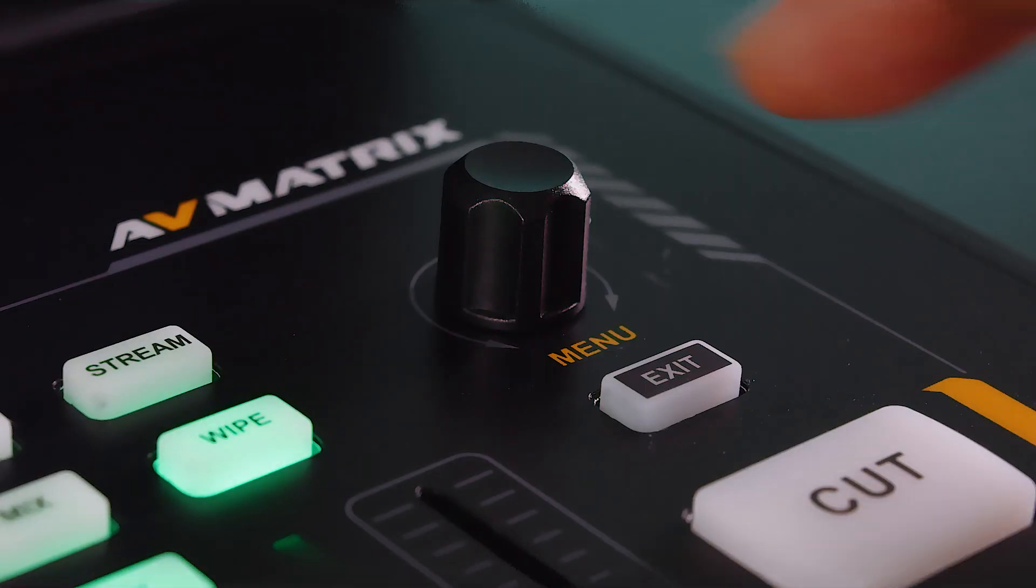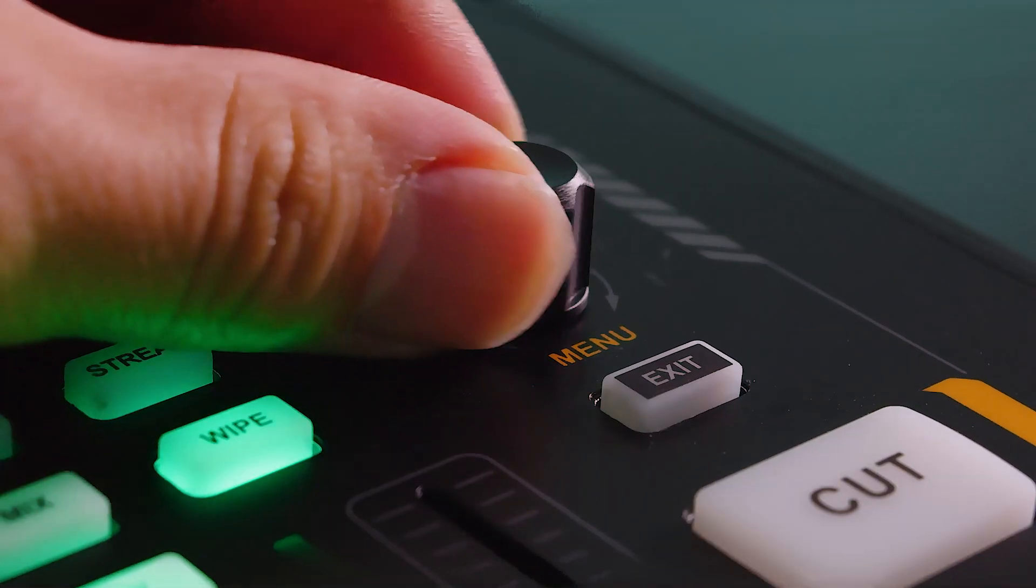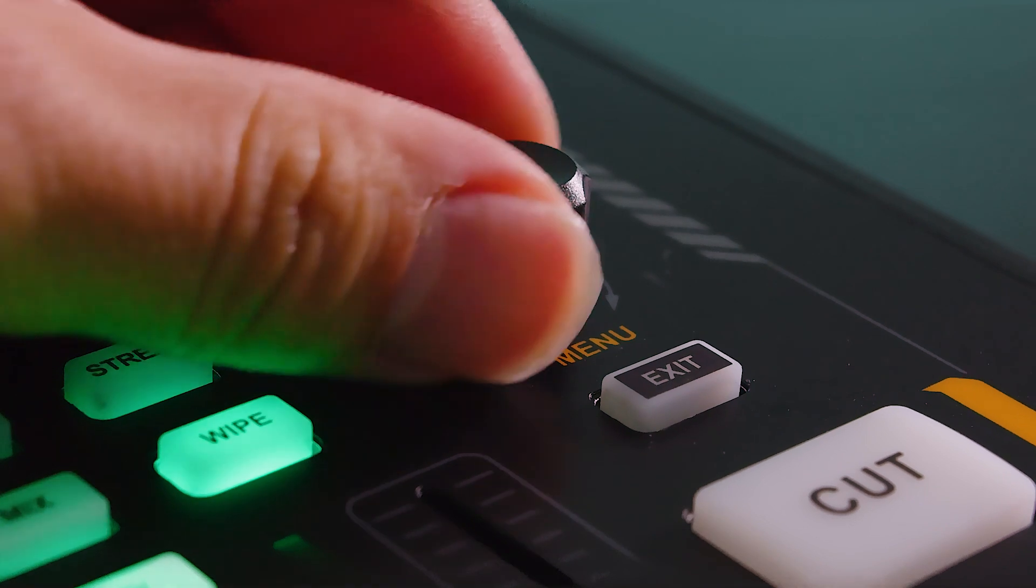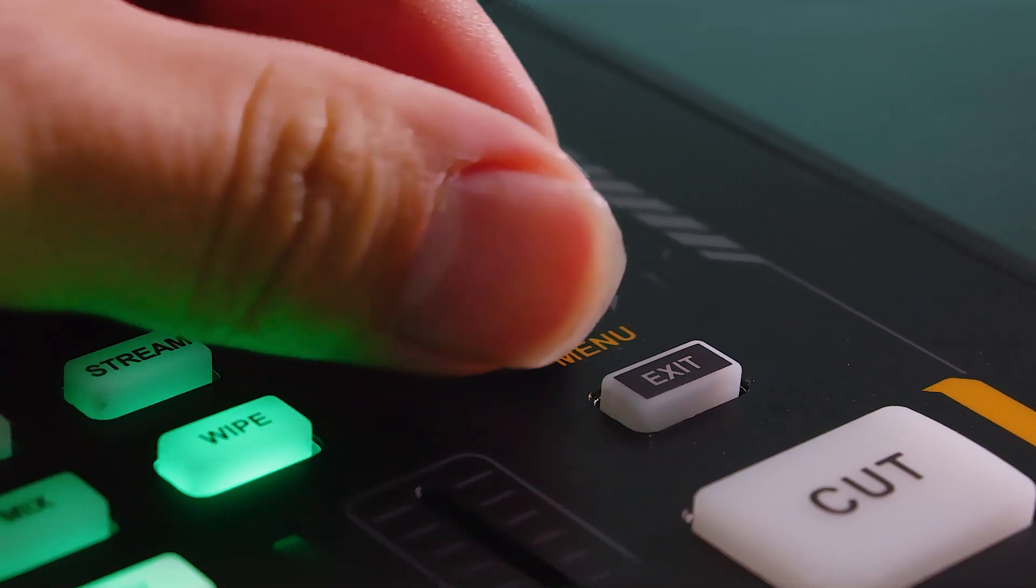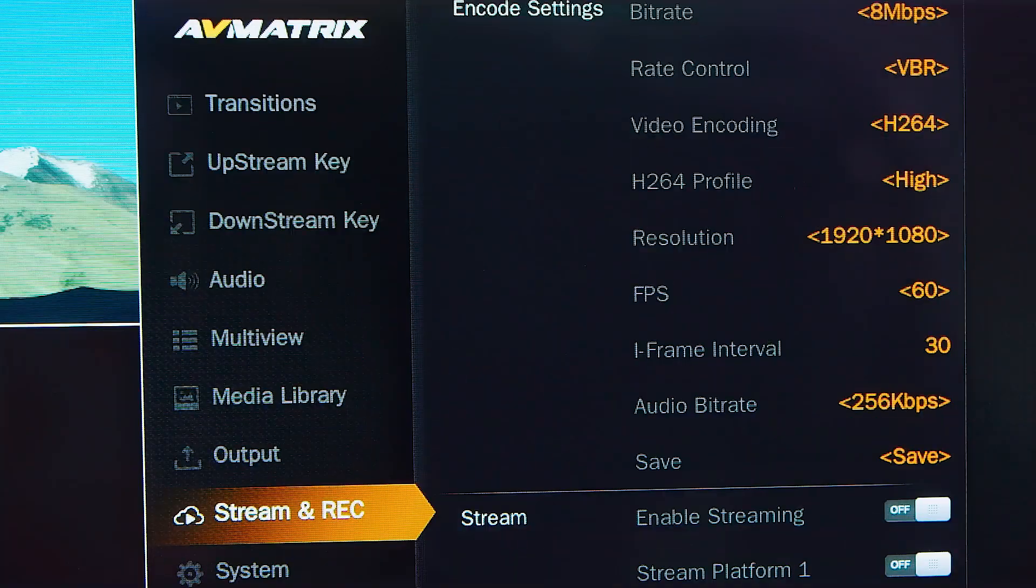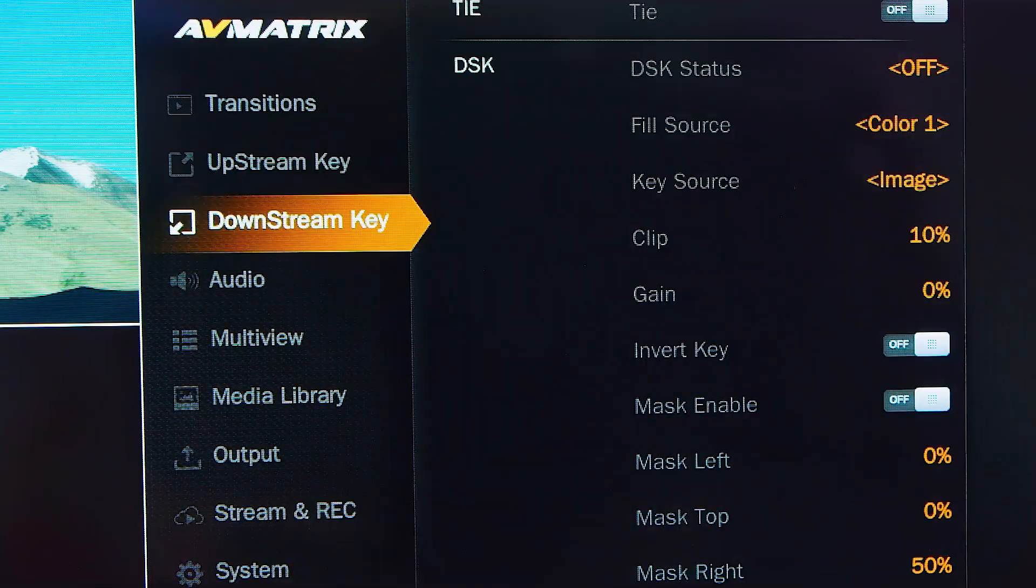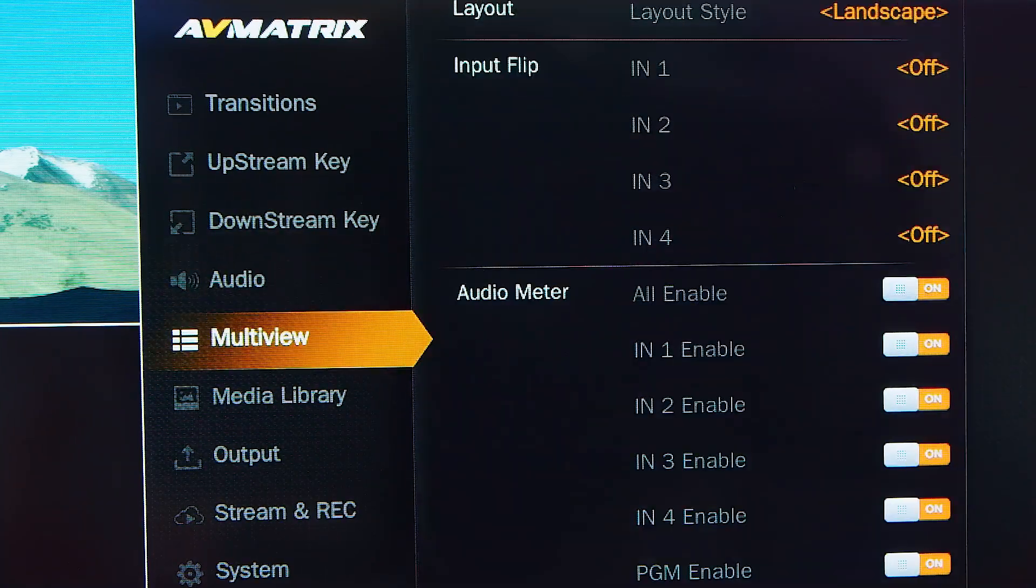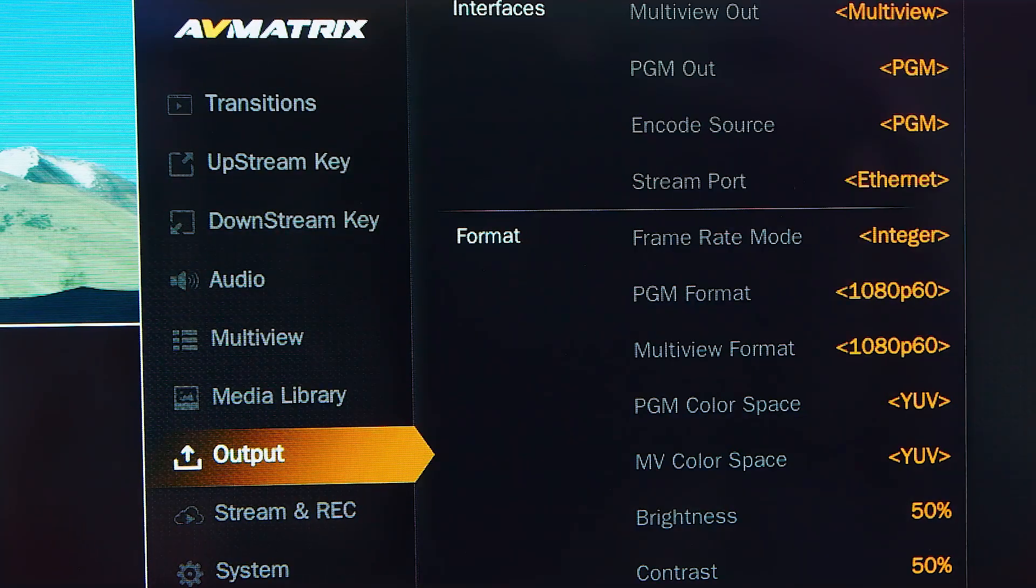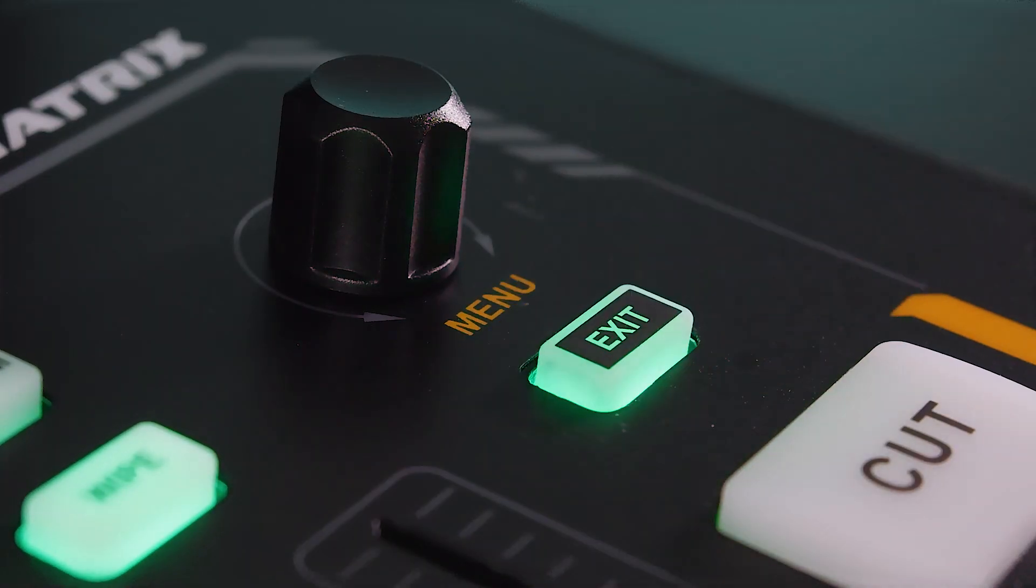The menu can be accessed by pressing this knob on the top right. Twisting the knob allows you to navigate through the menu. The menu is where you can adjust and fine tune the settings of all the function keys. To exit the menu, simply press the exit button.